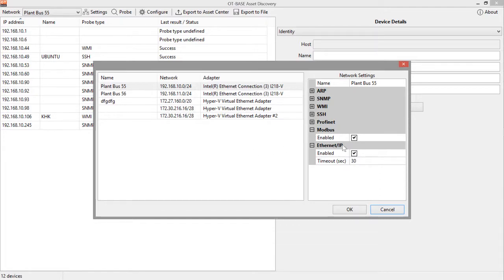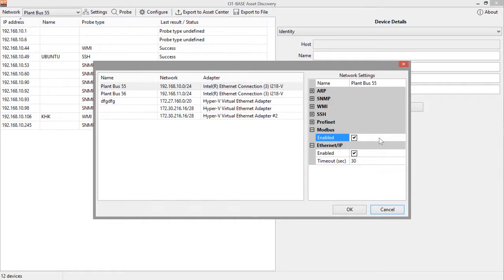Then we have Modbus, where you can only enable or disable. For example, for Modbus, asset discovery sends out function 43 codes in order to discover the identity of the devices in question.